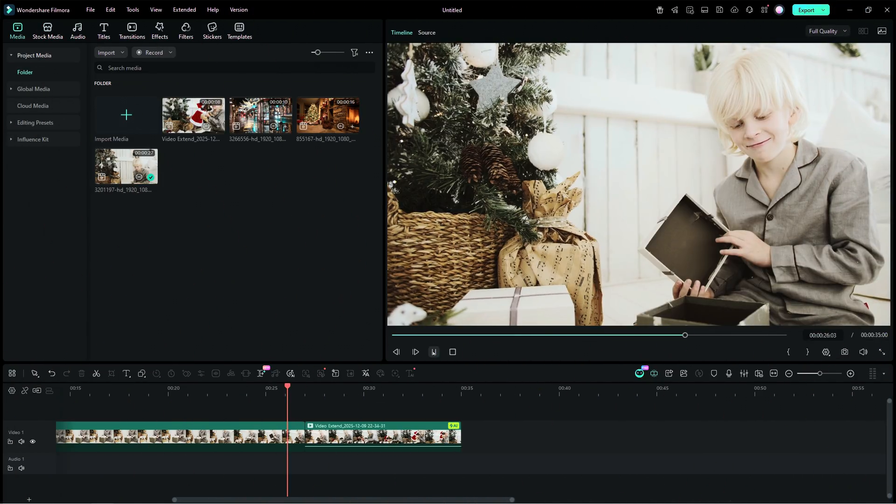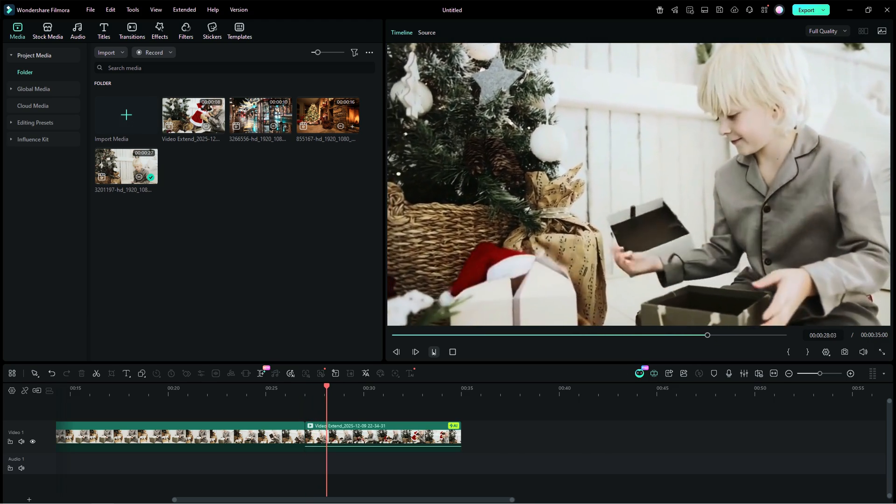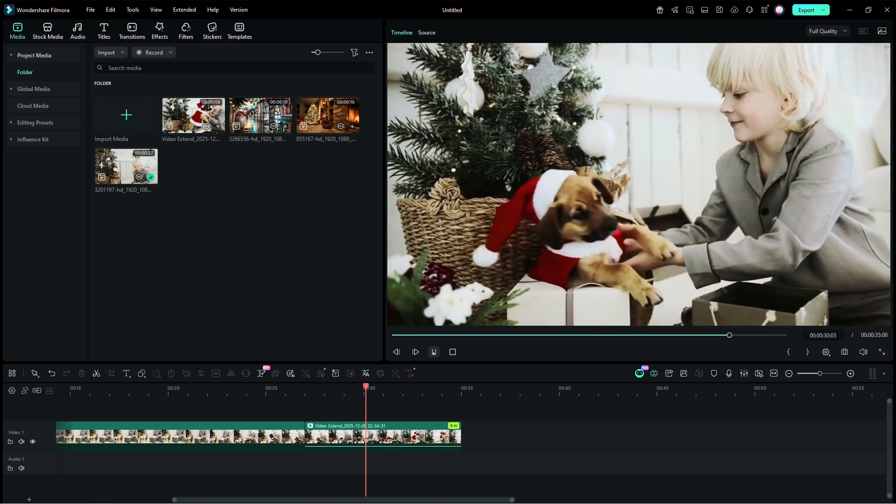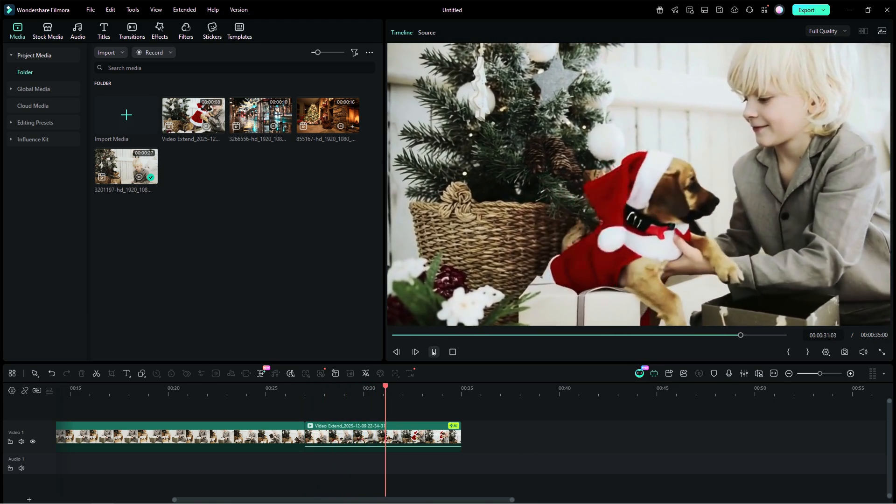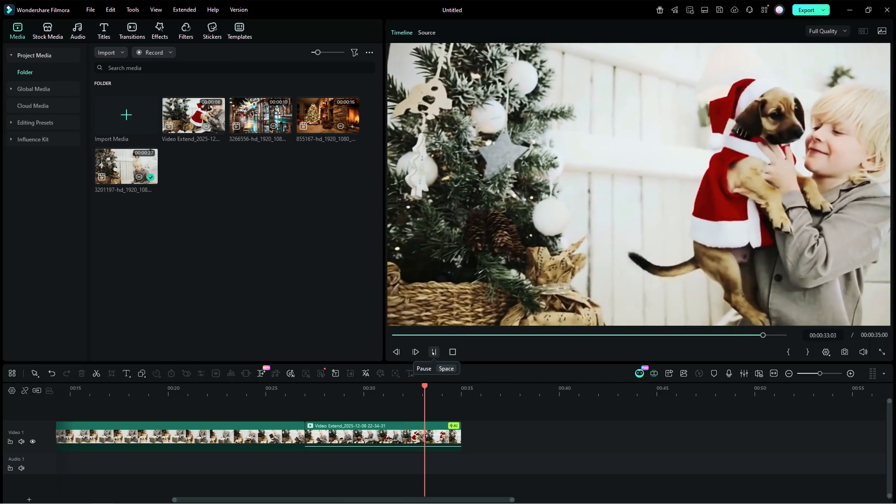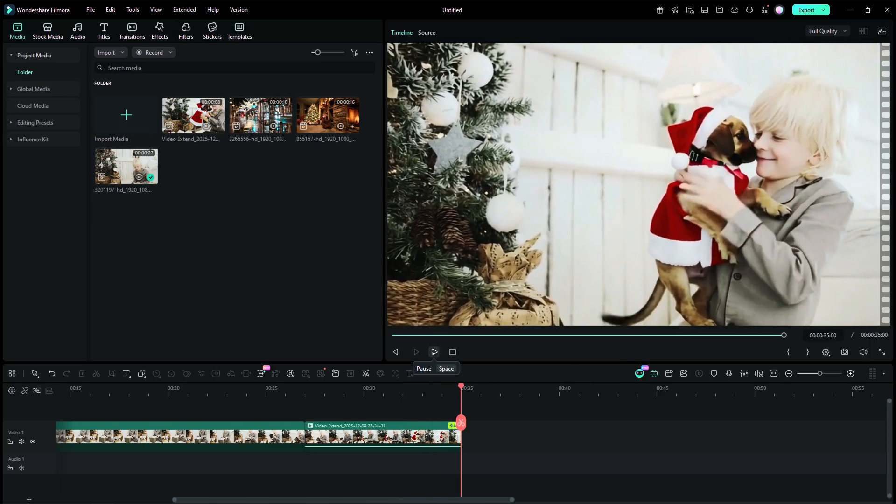There! The video is generated successfully. Well, as you can see, the dog is coming out of the other box. That's not how I imagined. The prompt needs to be more concrete.